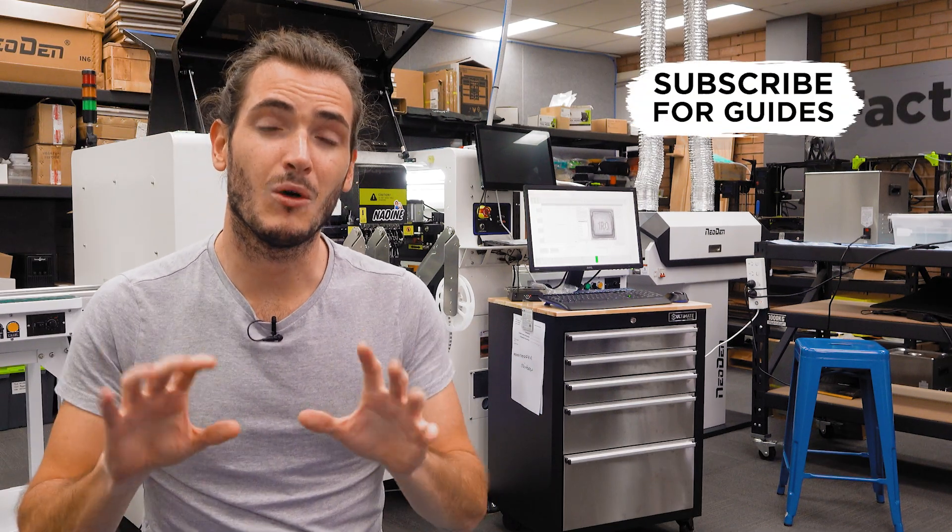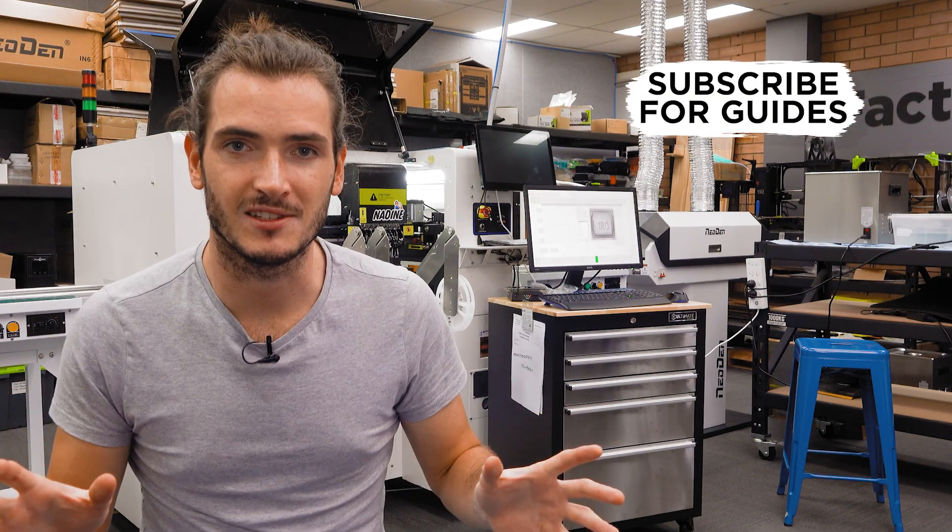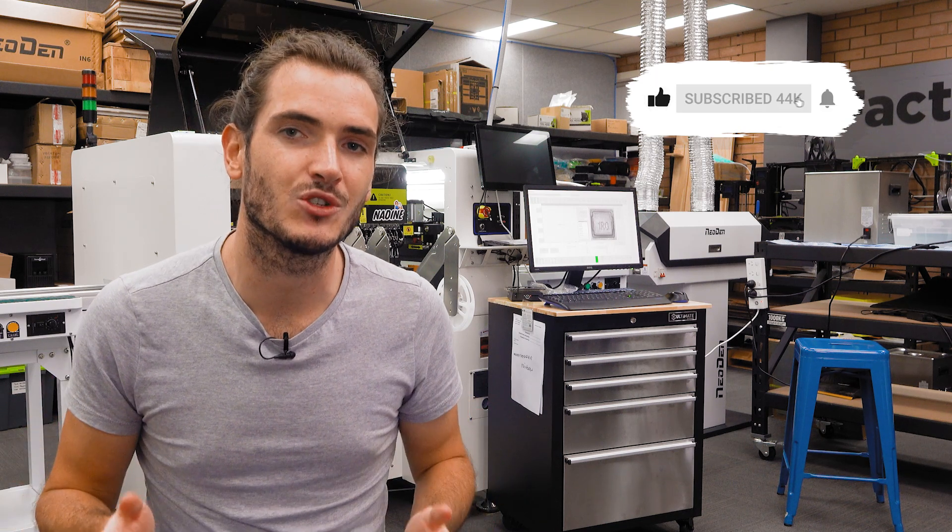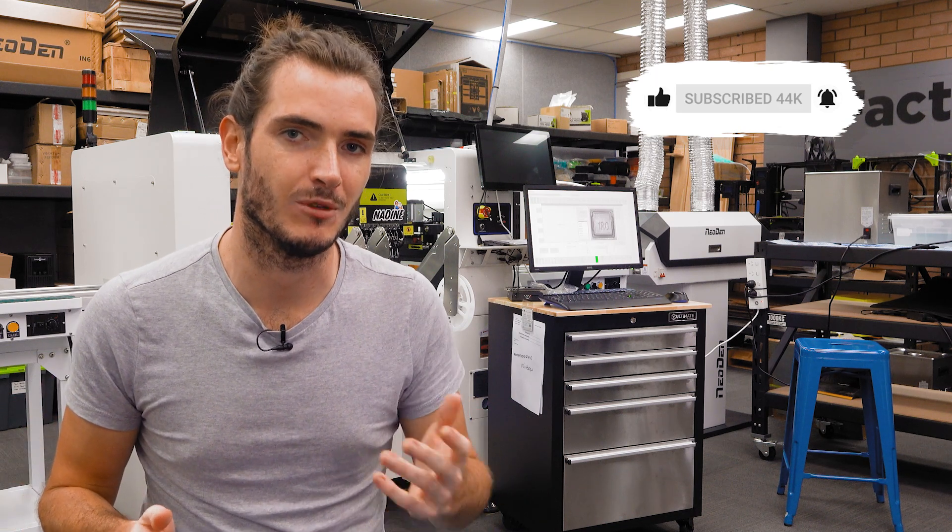Alignment is necessary because components, feeders, and tapes all come in different sizes which together determine where the true pick location will be. It's up to the operator to find that location empirically. Welcome to the factory, a Core Electronics series where we explore electronics assembly and share what we learn along the way.